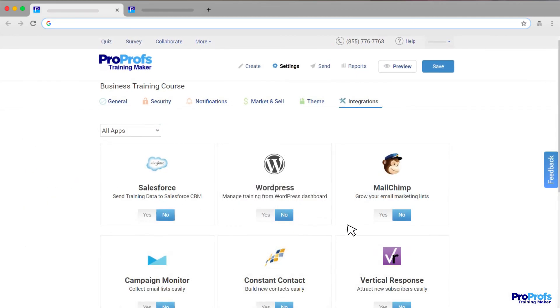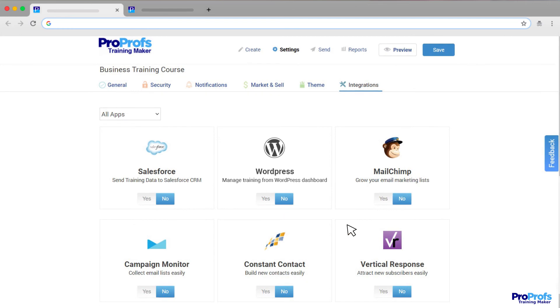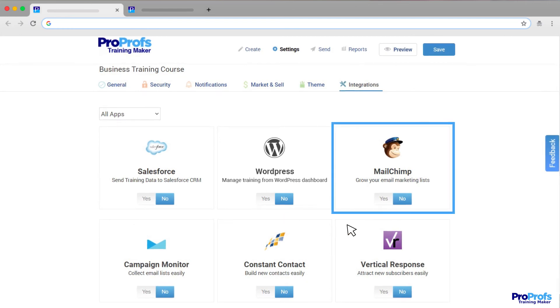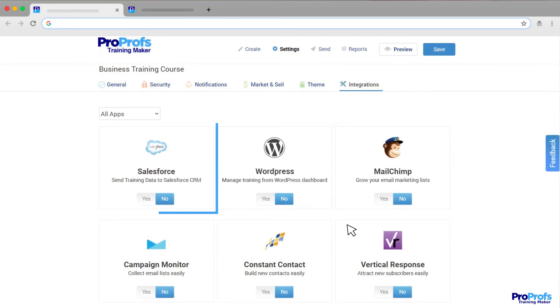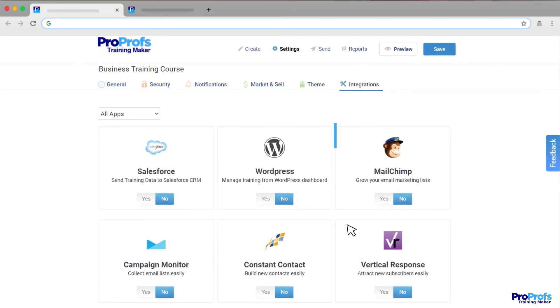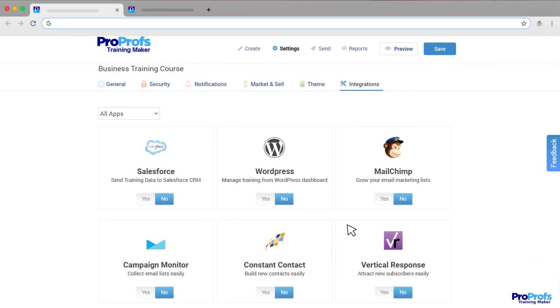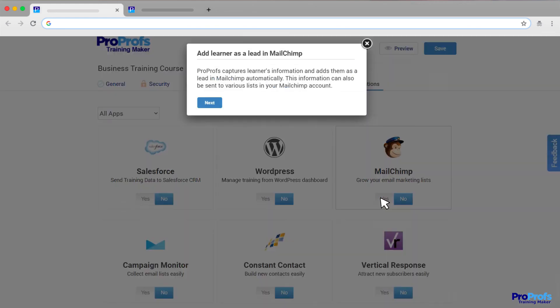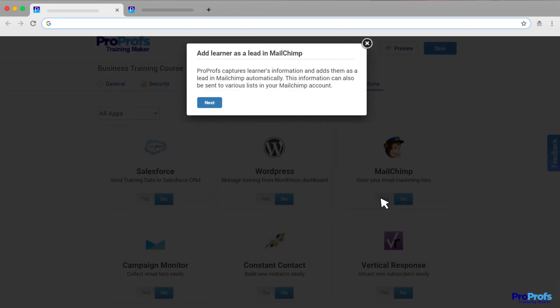ProProfs LMS integrates seamlessly with other useful tools, including email marketing services, CRM, and CMS. So connecting your favorite tools with ProProfs is just a click away.